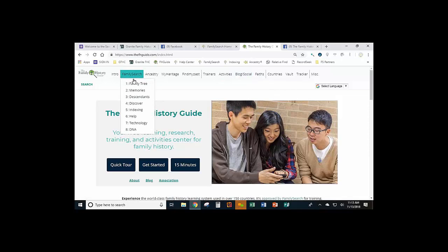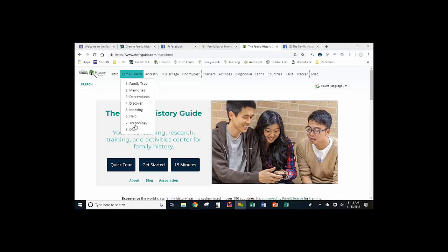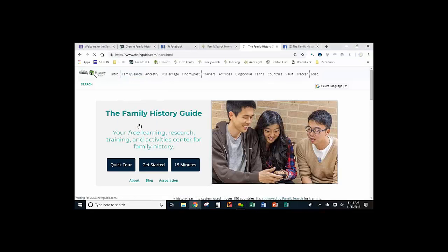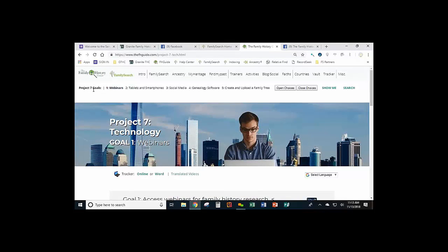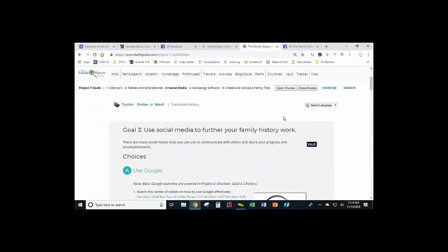What I want to cover is the items you can learn about inside the guide. Each of the four main categories has a Technology section. If I go down to Technology, it shows Project 7, which includes all these items across the top. We're going to go into Social Media and cover Goal 3 under Project 7.